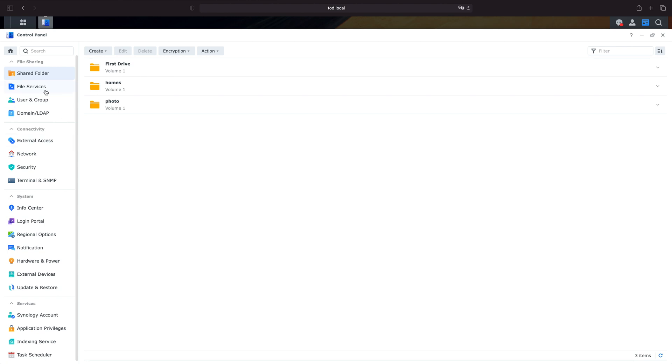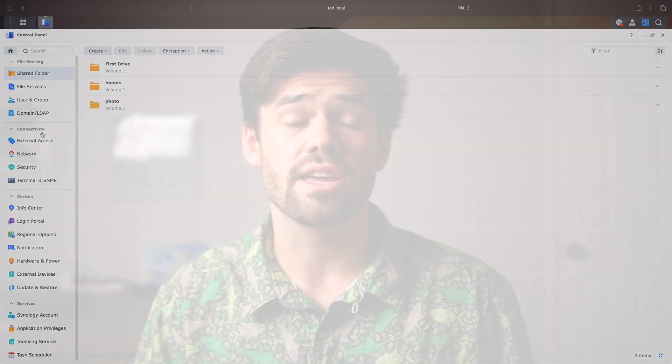DSM-7 is a huge update to Synology's DiskStation Manager, which is the operating system that runs Synology DiskStations, which are their primary products.